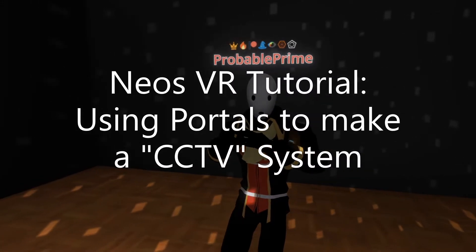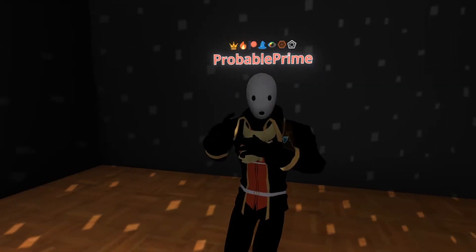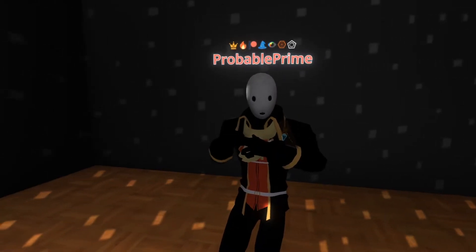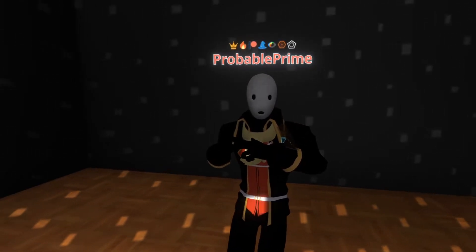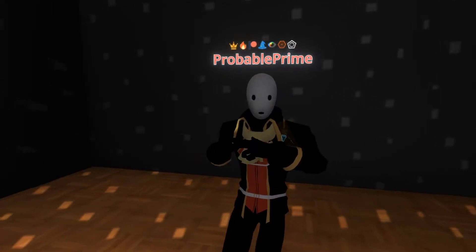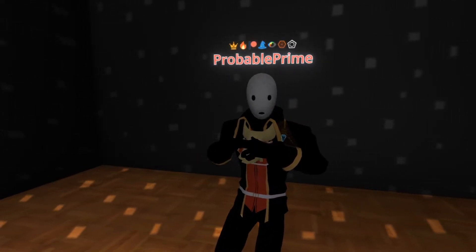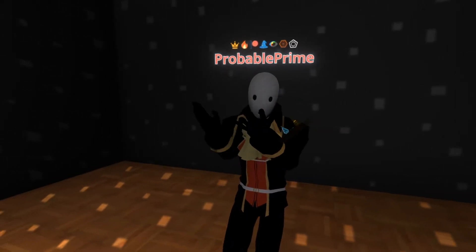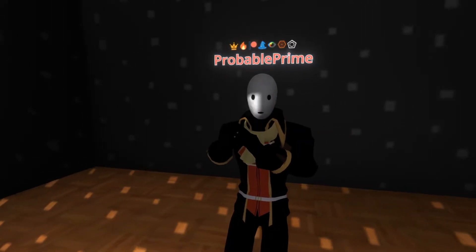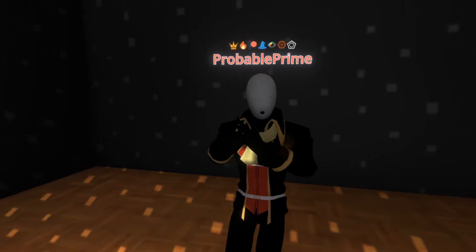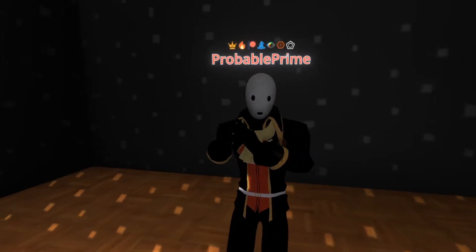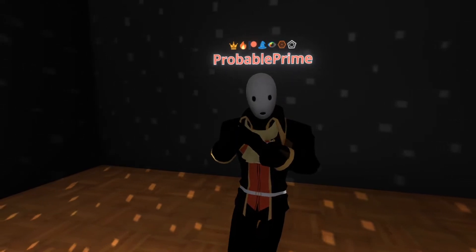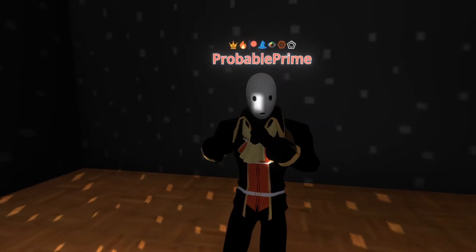Welcome back. Today we're going to make a rudimentary CCTV system using one of the standard components available in the Create New menu of Developer Tooltip. We're in a map called Saturday Night Vibes by Bobatron and Leon Clement — it's a club bar map. We're here because I wanted to show off a map that could do with a CCTV system. If you're in a bar, you might want to know who's in your bar and what they're doing. So let's get going.